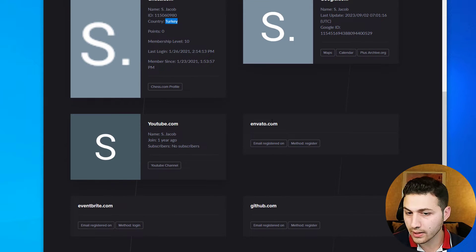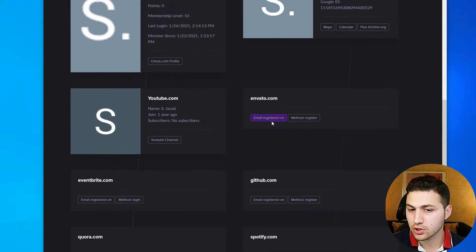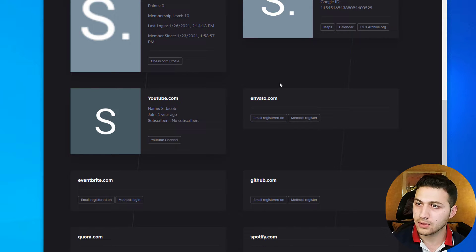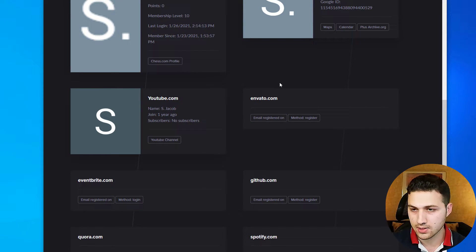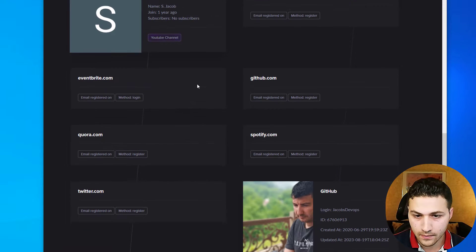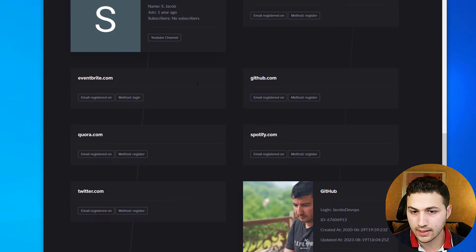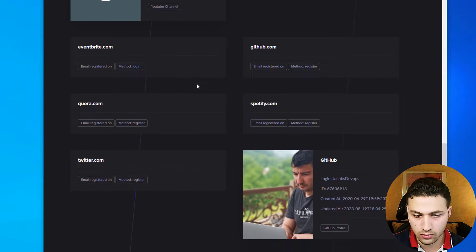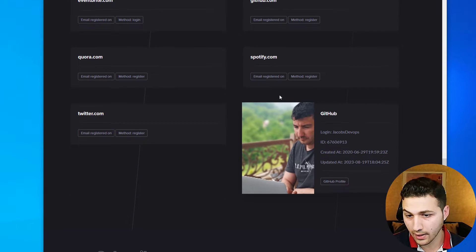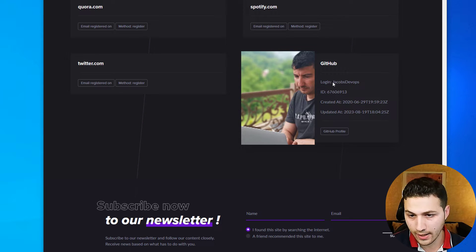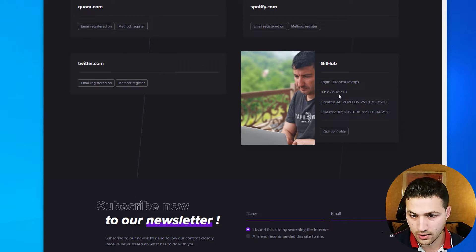He also has an Envato account — a website people use to upload design templates. He has a YouTube account, a GitHub account, Spotify, Eventbrite, Quora, and Twitter. On GitHub he is called Jacob's DevOps.